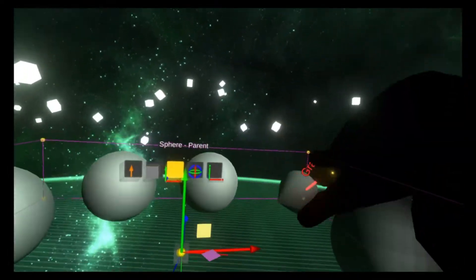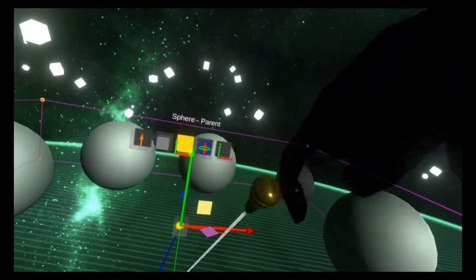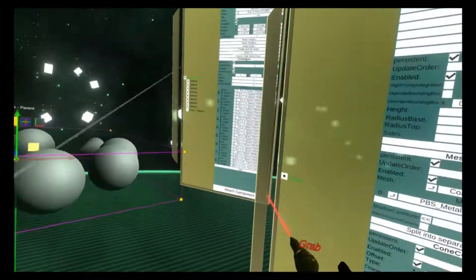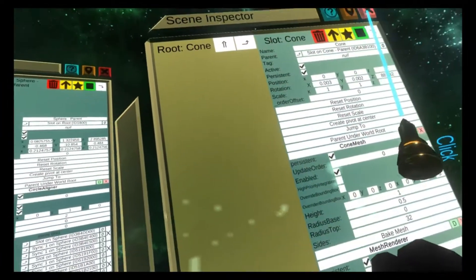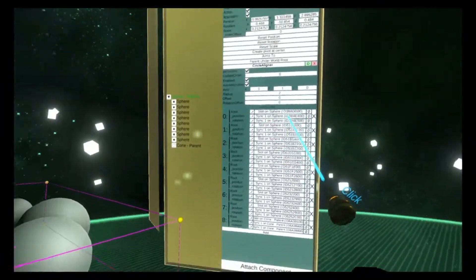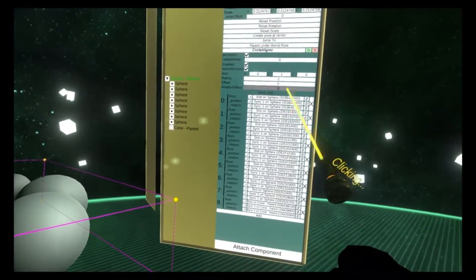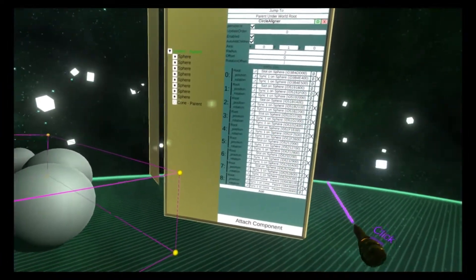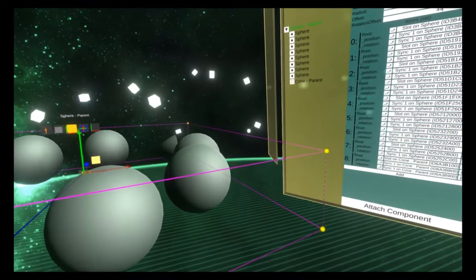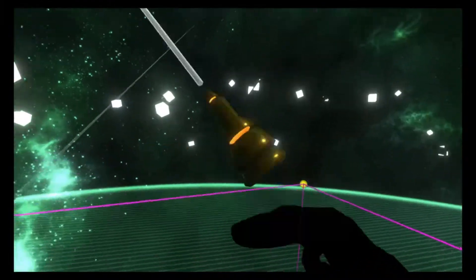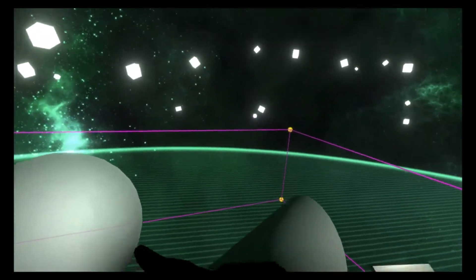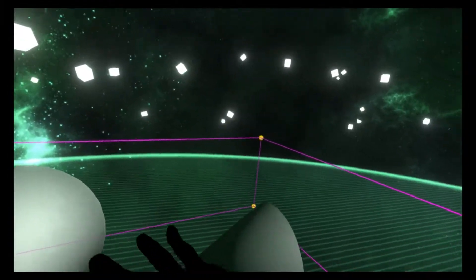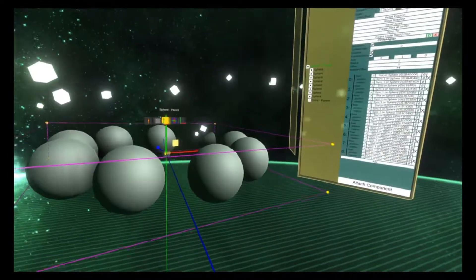Right now the cone is pointing directly into the center of the circle. If I change the rotation offset, you'll see it's now pointing 45 degrees away from the center of the circle.